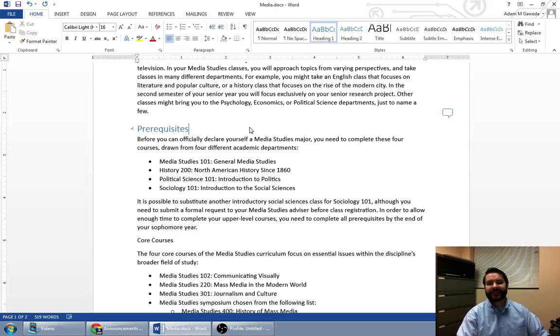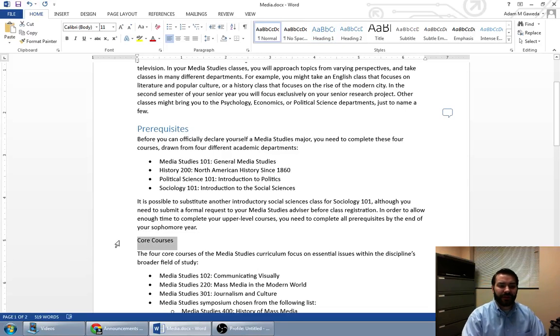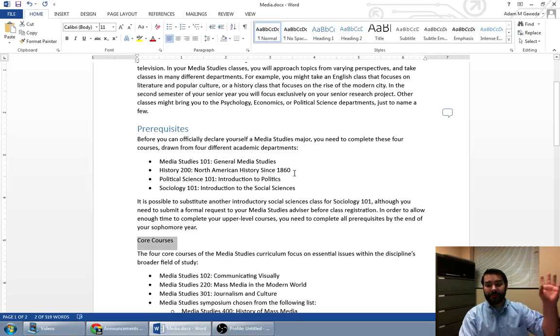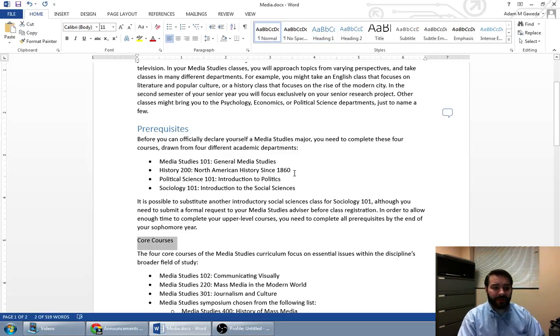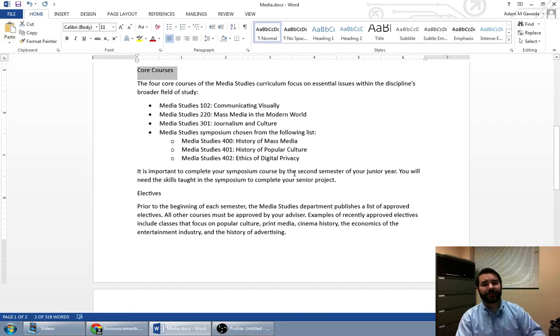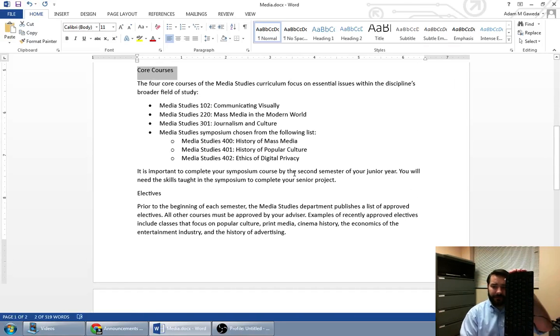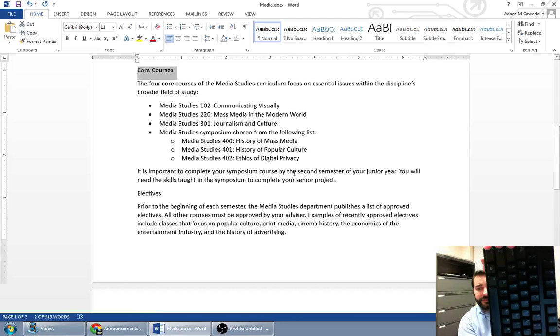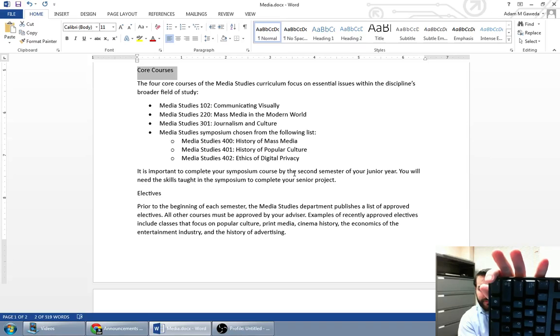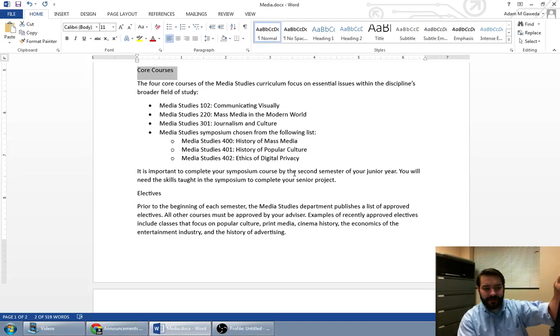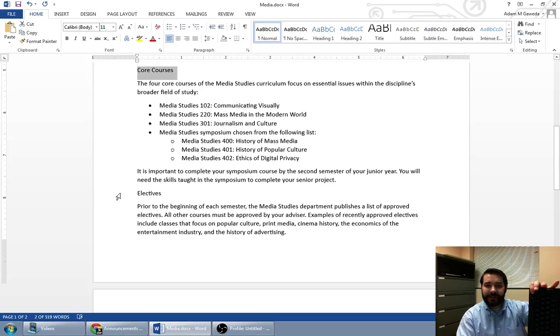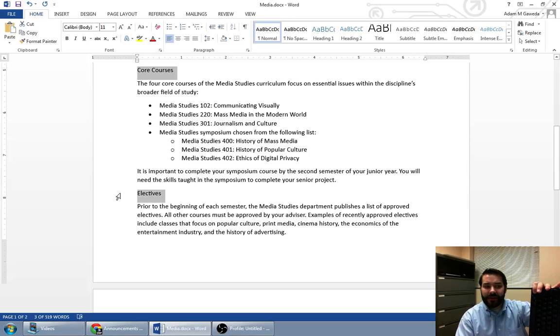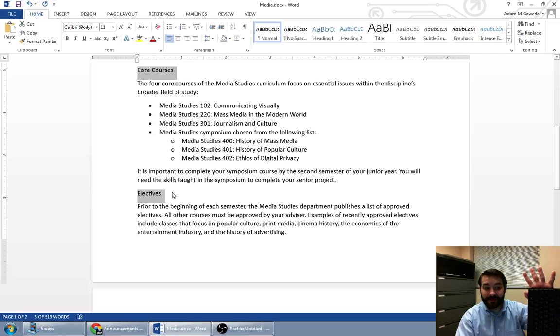And as you can see, we want to do that again with core courses. Now, before I click on heading one again, I'm going to scroll down. And you see, I have also electives. Now, what I'm going to do over here on my handy dandy keyboard is I'm going to hold down my control key, and then I'm going to click on electives. Notice how all of a sudden, not only is core courses highlighted, but electives is as well.